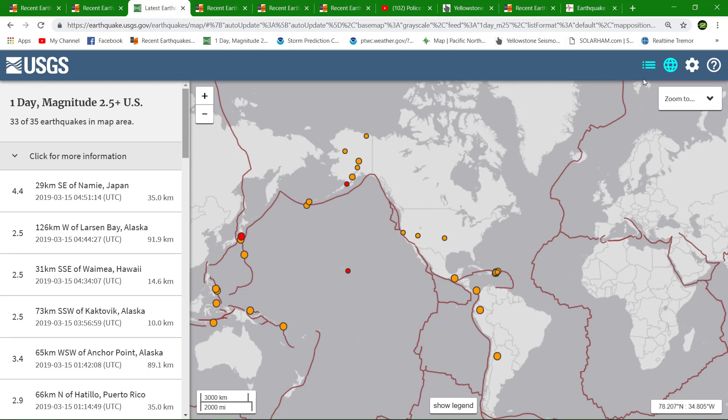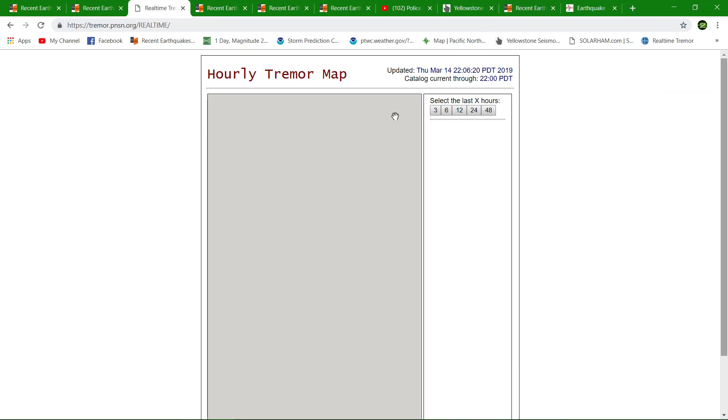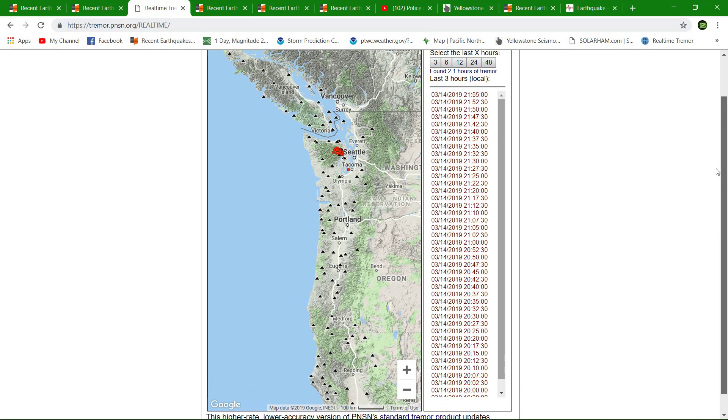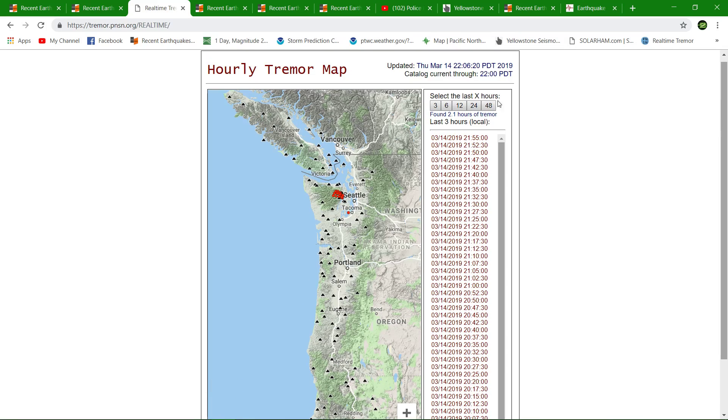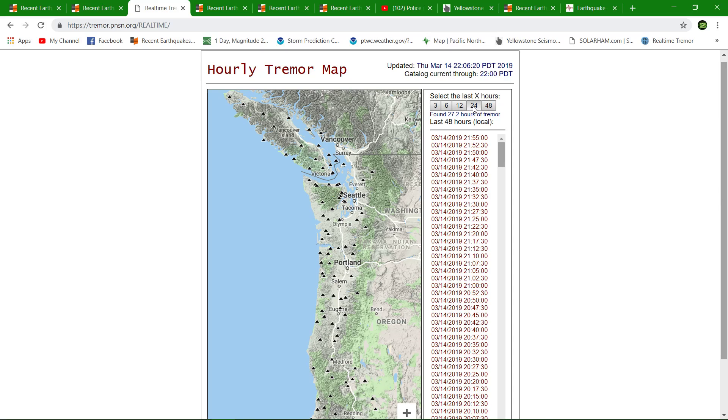In the meantime, let's check out real-time tremor detection folks. There's a lot of activity and this is just the last three hours of activity, a major cluster of tremor being detected. Let's go back to the last 24 hours.